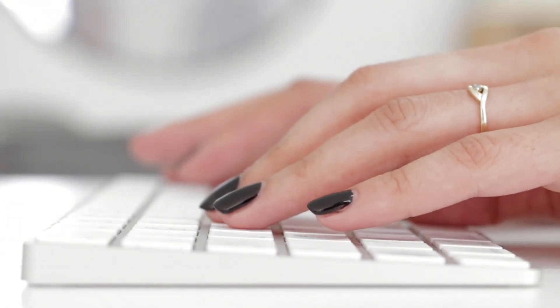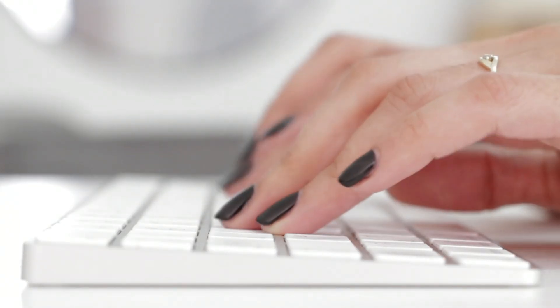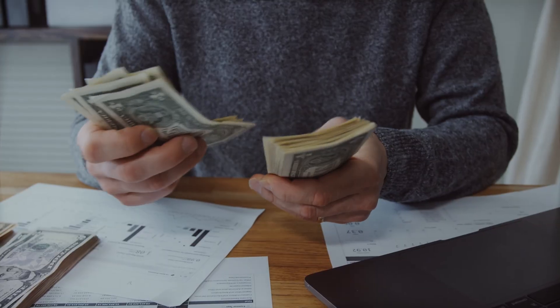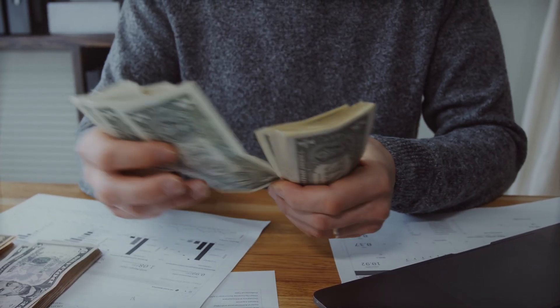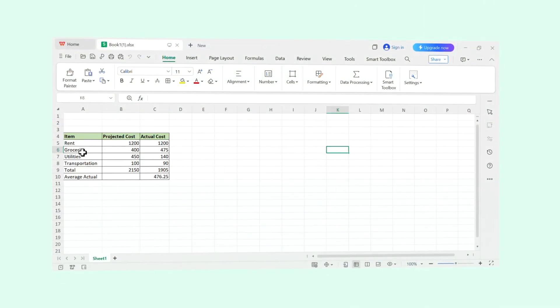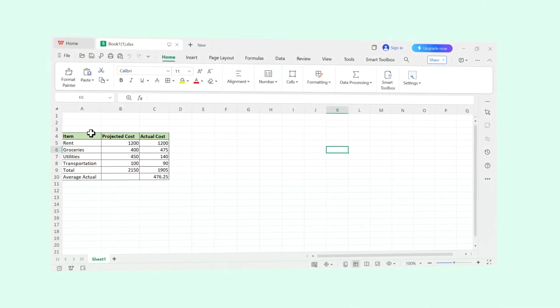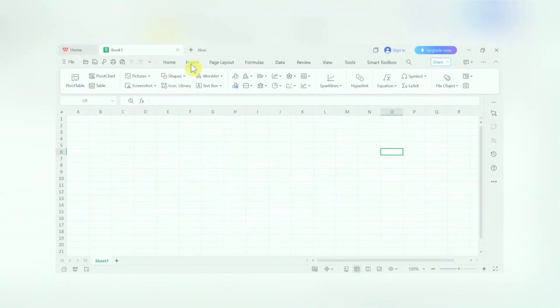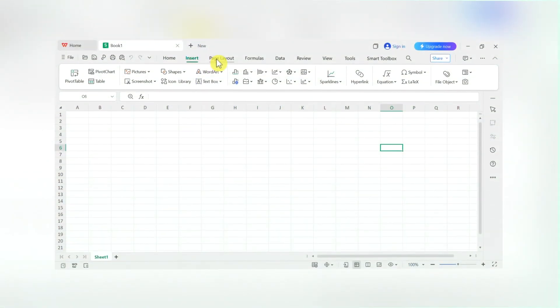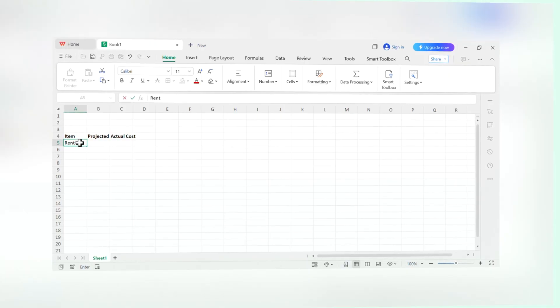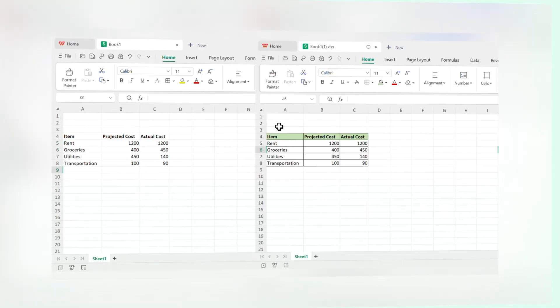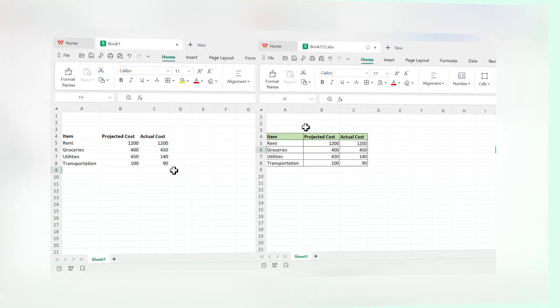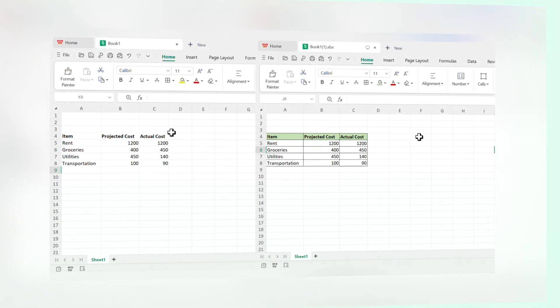And that's really it. We went from staring at a blank, scary grid to navigating it with confidence, making a clean looking table, and even using powerful formulas like sum and average to do math for us automatically. We saw that the interface is just a ribbon full of tools and a grid of cells. We learned that getting data in and making it look good is just a few clicks away. And most importantly, we learned that the equal sign is the key to unlocking the real power of spreadsheets.